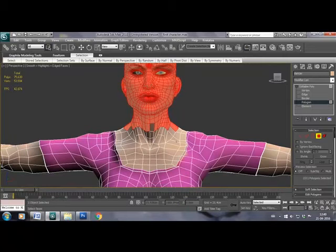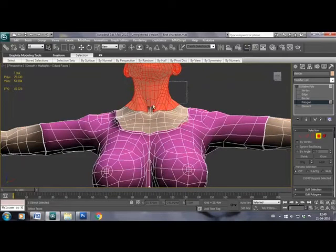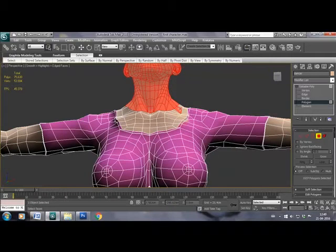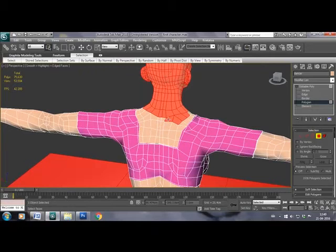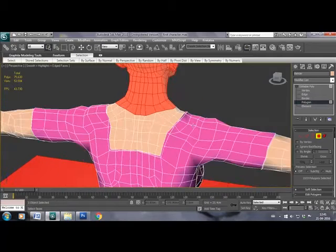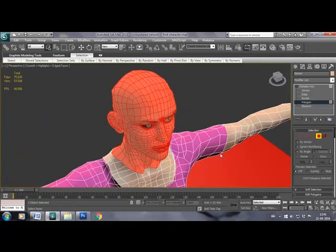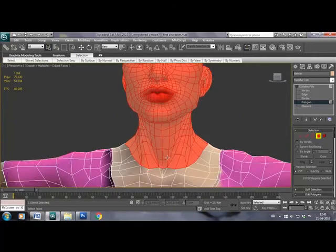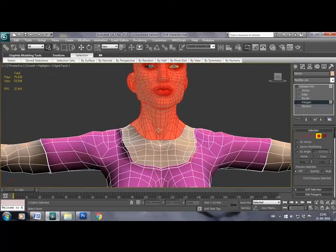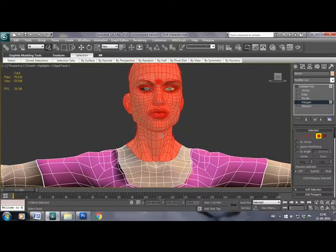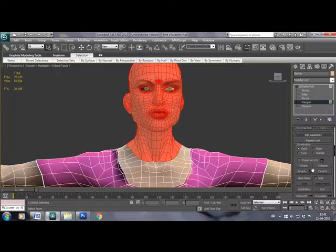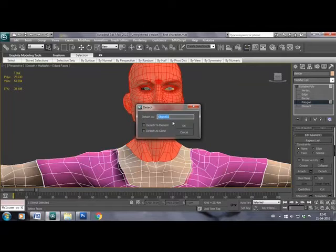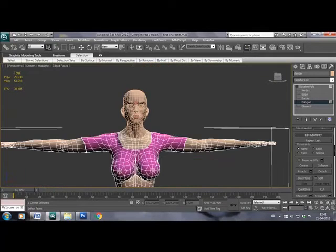For separating the head from the body, we will select all the polygons in the head. So I have selected all these polygons in the head and I will go down the drop down menu and hit detach. We will detach the head as a separate object and I am naming it face.